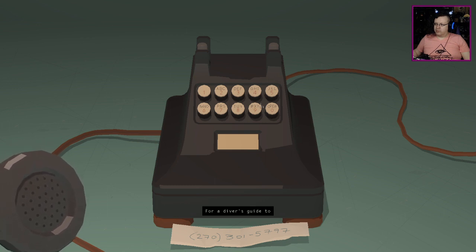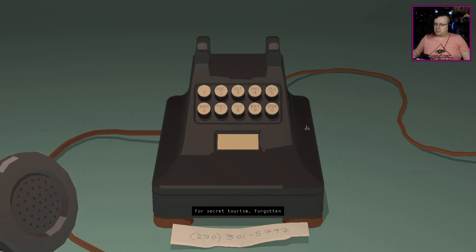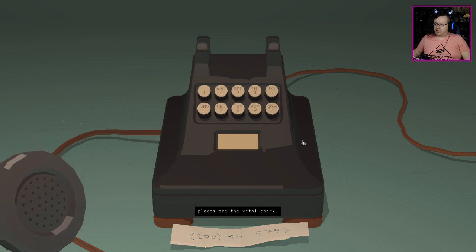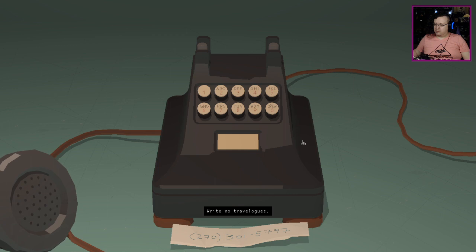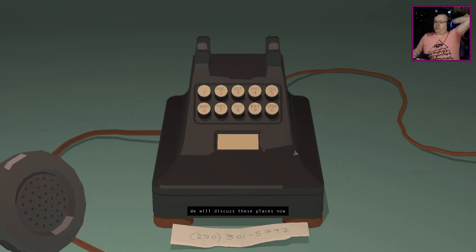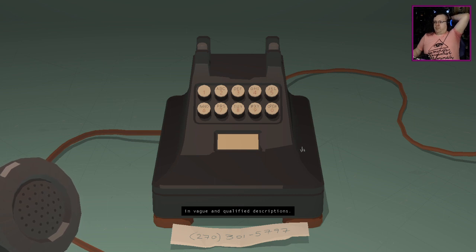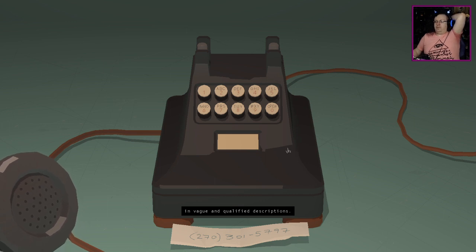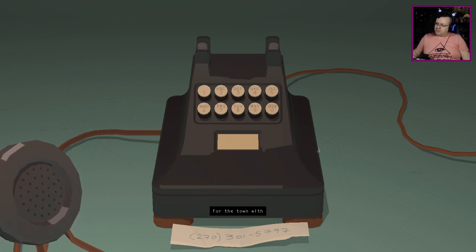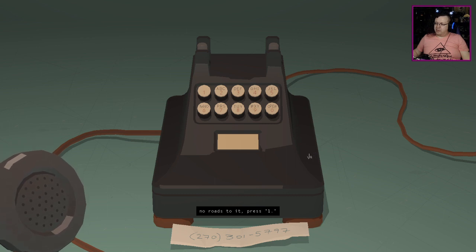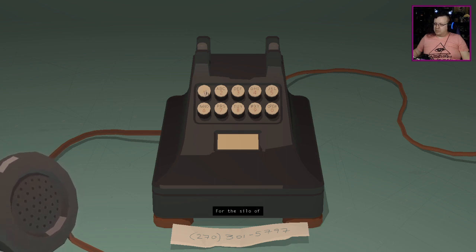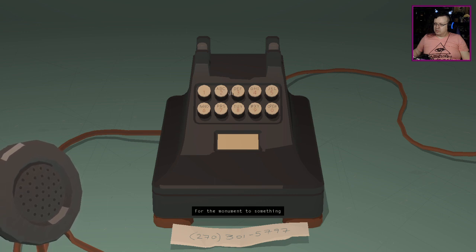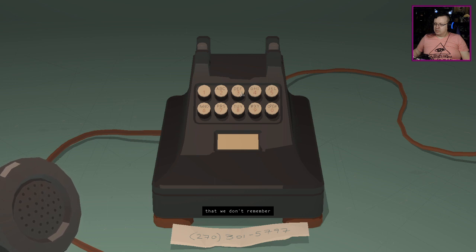For Secret Tourism, forgotten places are the vital spark. Take no pictures here nor souvenirs. Write no travel logs. We will discuss these places now in vague and qualified descriptions. For the town with no roads press one. For the silo of late reflections press two. For the monument to something that we don't remember what it is press three.